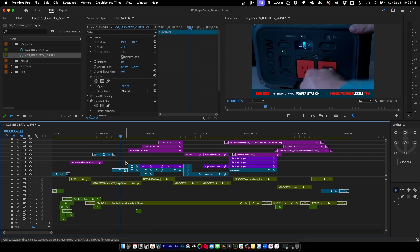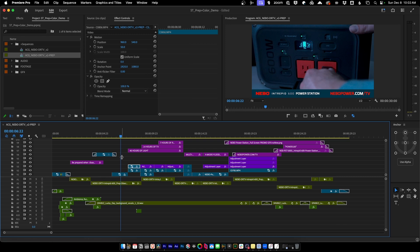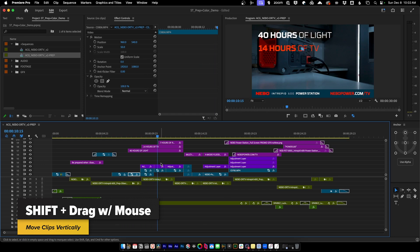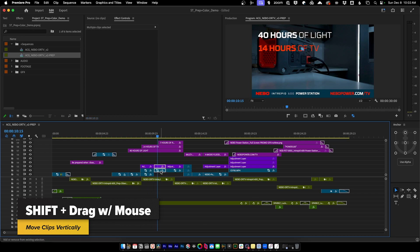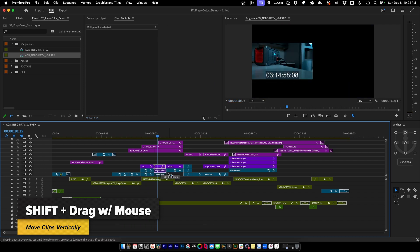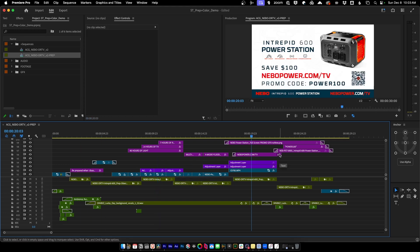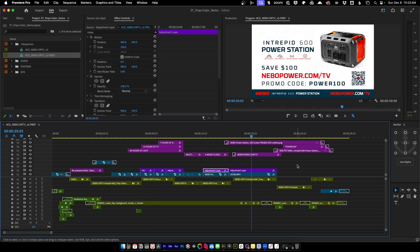Now we'll continue to consolidate our sequence by moving all clips to the very bottom video layer. There are a couple of ways: you can grab the clip, hold Alt, and push down to overwrite clips on top of it. Another way is to select your clips, hold Shift, and move down — that keeps them from going left or right. I'll go through and do all of this quickly.